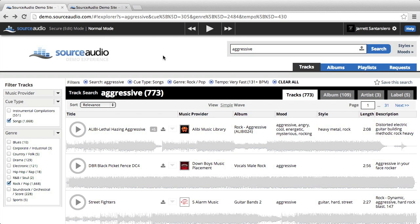First, actually perform a search, whether that be with keywords, filters, using Sonic Search, or a combination of all three. I used keywords and filters to do this search.